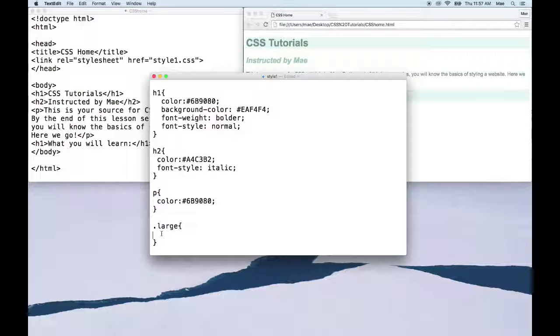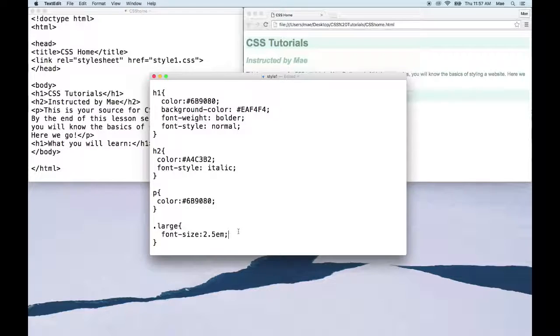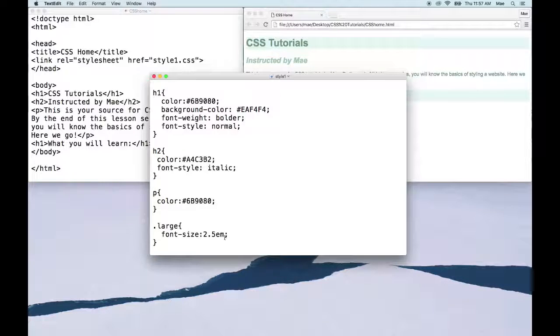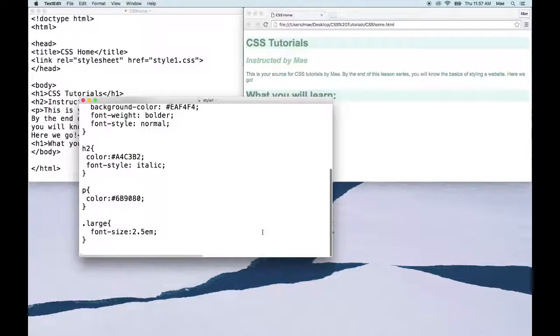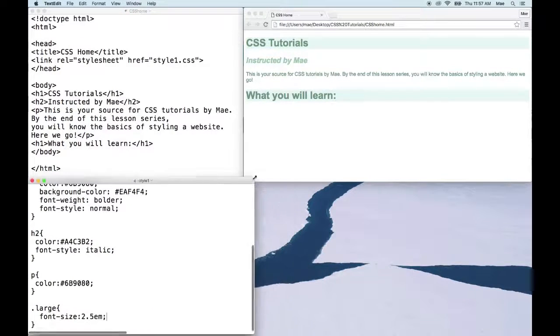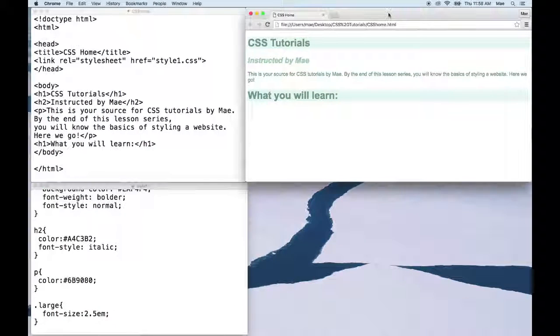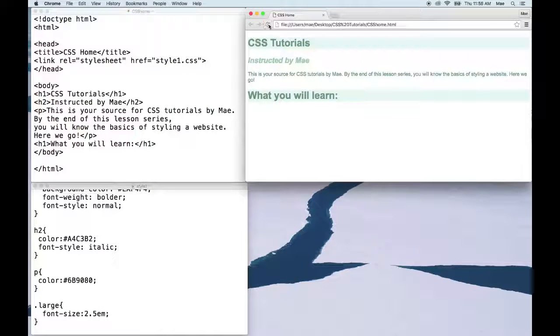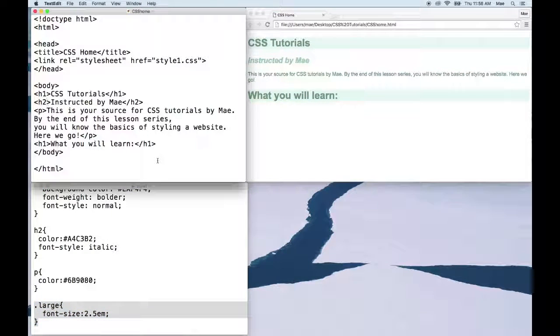Now for large, we want the font size to be let's say times 2.5, so 2.5 ems. So we're going to say font-size: 2.5em. Go ahead and save that. When we go back to our file, nothing will change because we haven't used this class in our document yet.